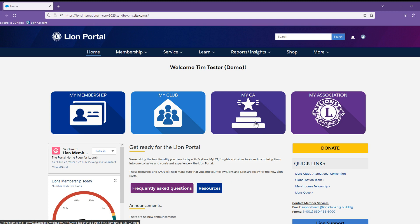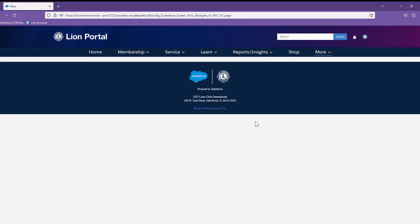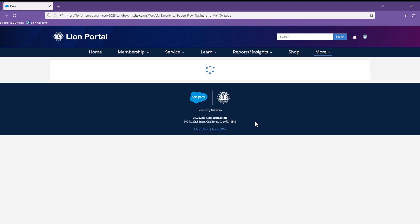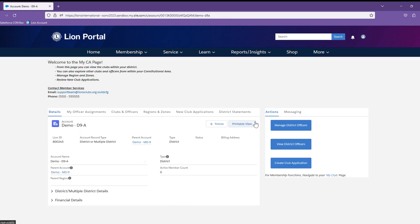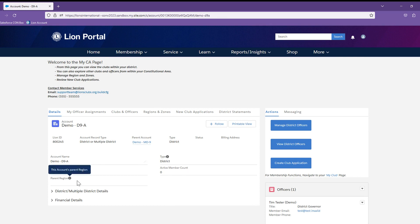The My CA tile will bring you to your account page within your constitutional area. If you are a district officer, you will land on your district page. If you are a multiple district officer, you will land on your multiple district page and so on.